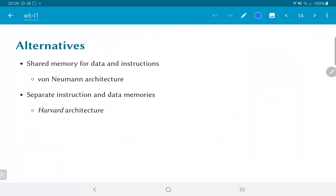On the other hand, another kind of architecture uses completely different memory blocks. There is an instruction memory and a data memory. This is usually called the Harvard architecture, since the first sort of major designs that followed this architecture were the result of research at Harvard University.